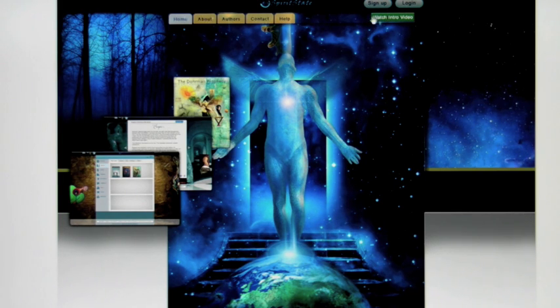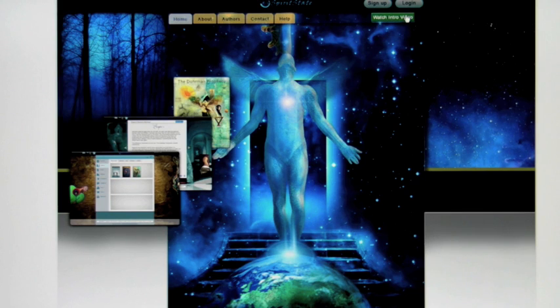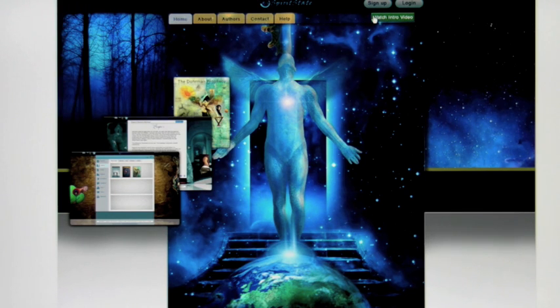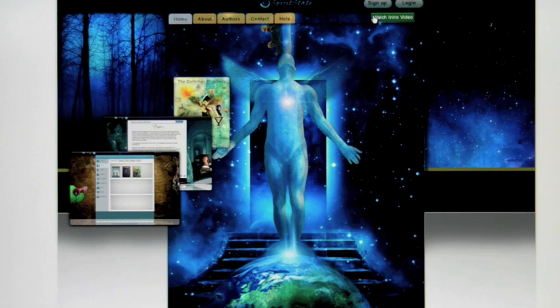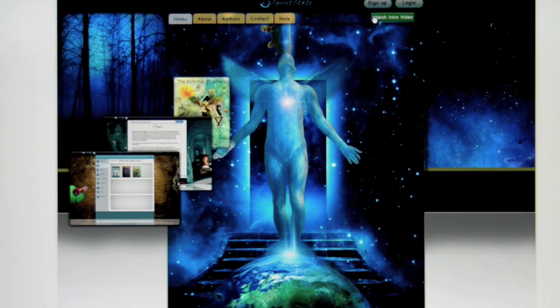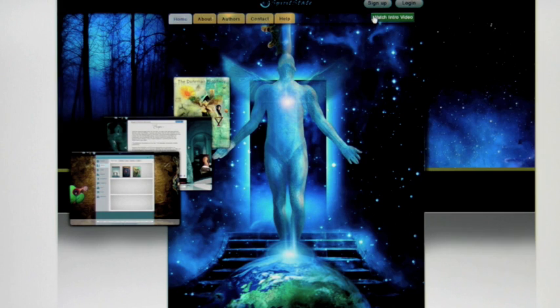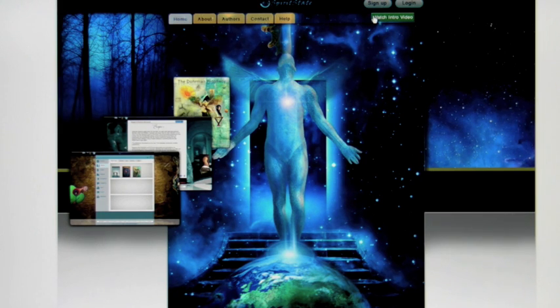We also have a book trailer for The Dorman Prophecy, and you can watch the movie by clicking this button right here. James has put together some really cool music and gives you a good peek behind the scenes from a look-and-feel perspective. So I highly recommend you check that out if you haven't.